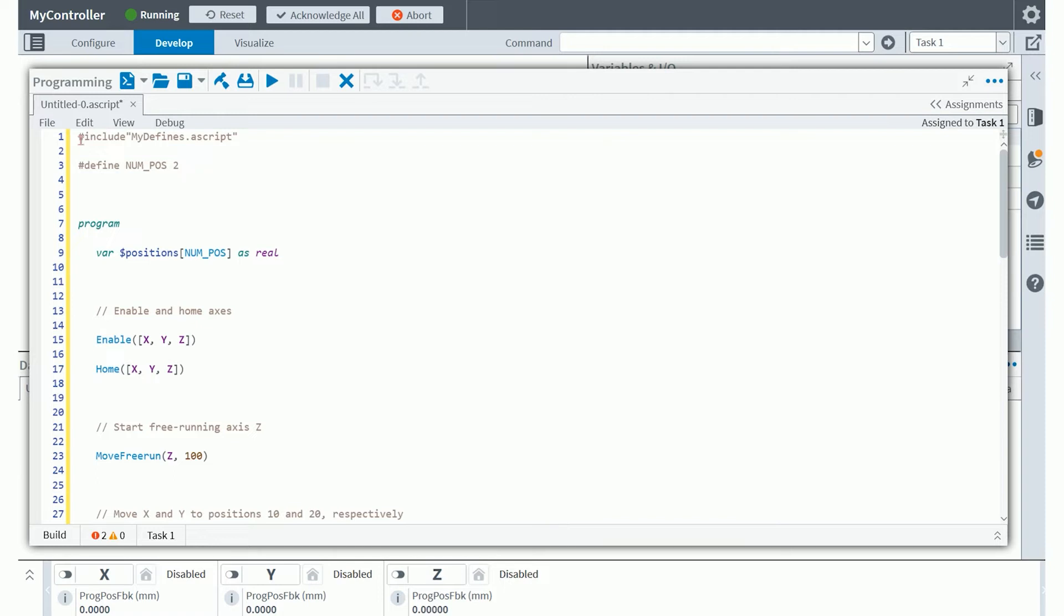This happens to be a series of defines that I've included. You could also directly define things with a pound define. And here I've defined a num position as two.